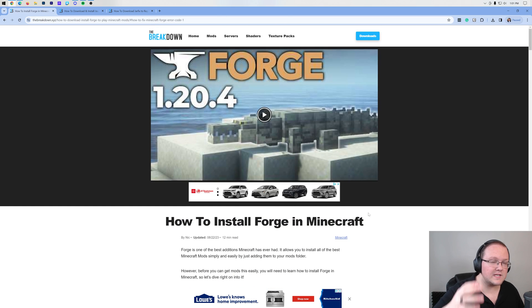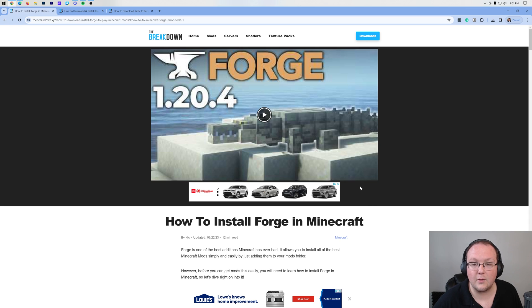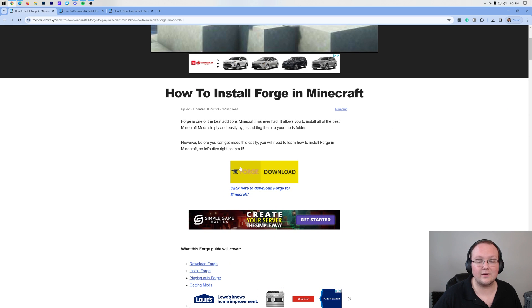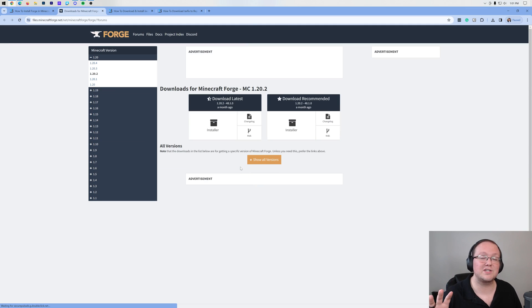What you want to do is actually go to this article, the second link in the description down below, and then once you're here, click on the Download Forge button to be taken to Forge's official download page.